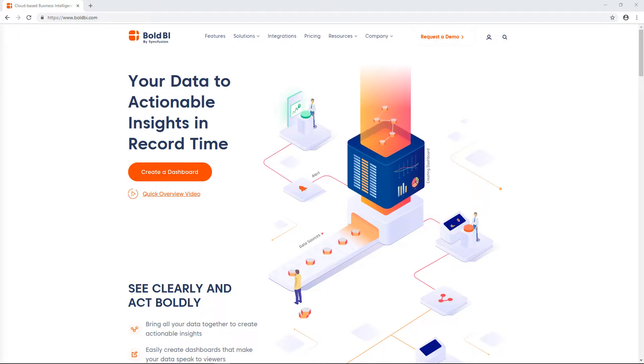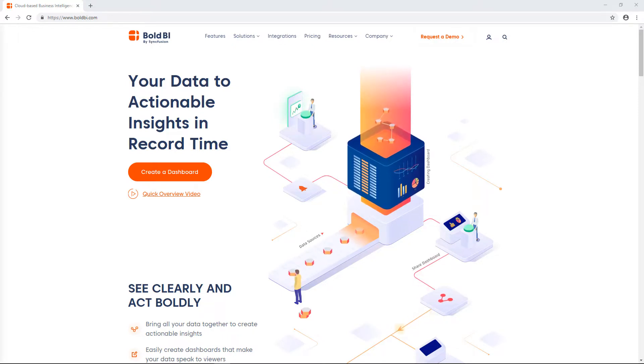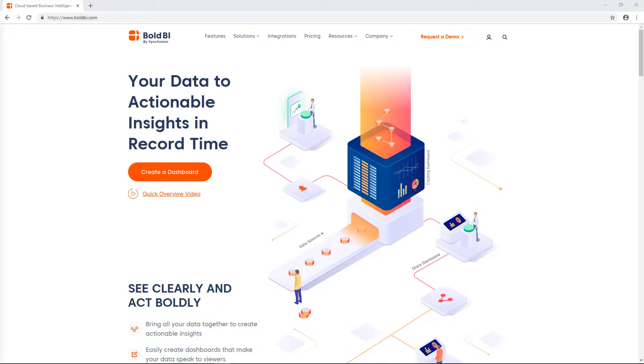What is Bold BI? How to register with Bold BI? And how to create a simple dashboard.